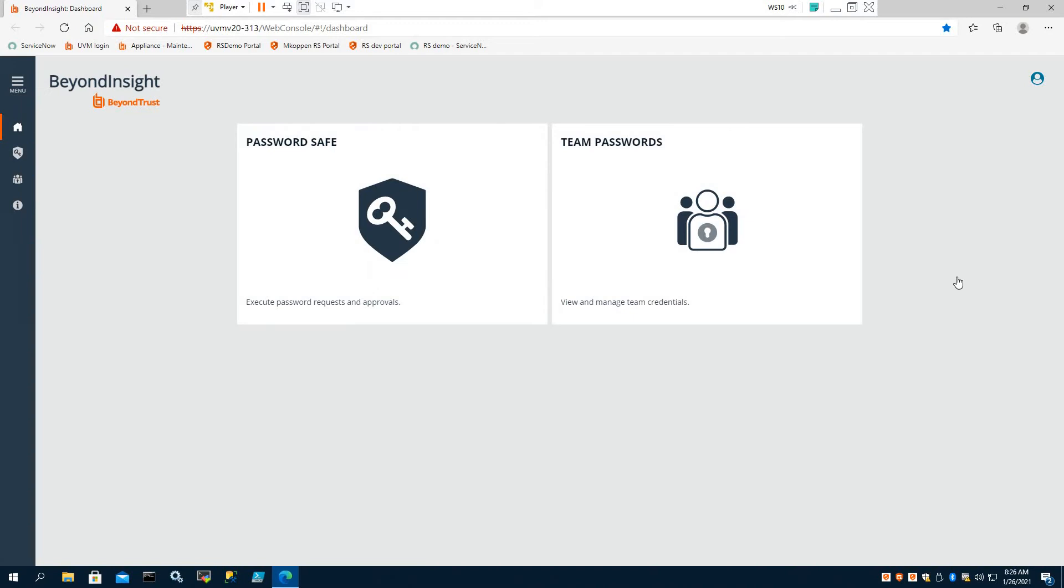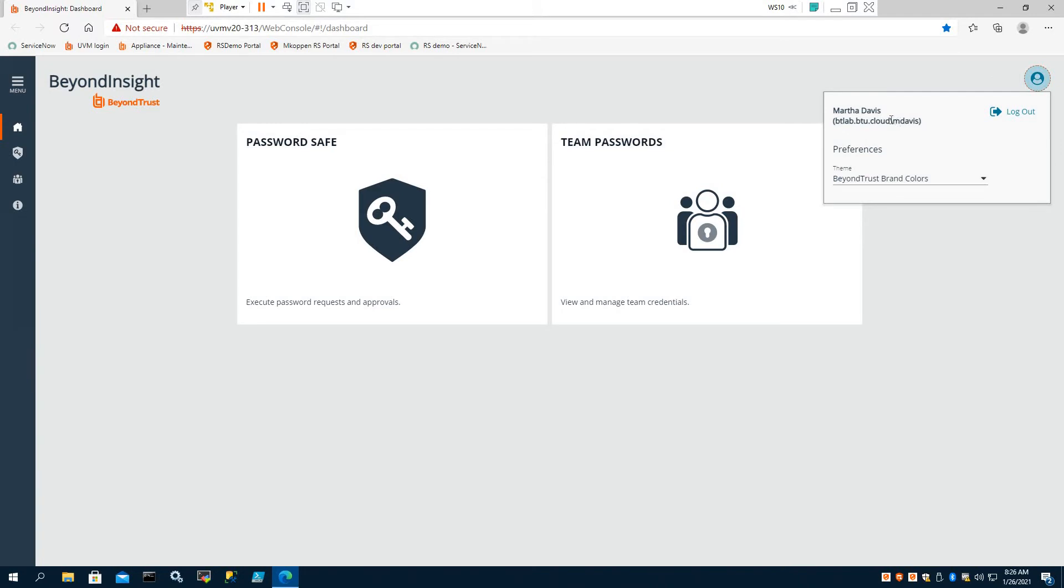So here I'm logged in as a typical IT administrator. In our case, Martha Davis, she's logged on with her standard AD user account, which is the only password she knows.